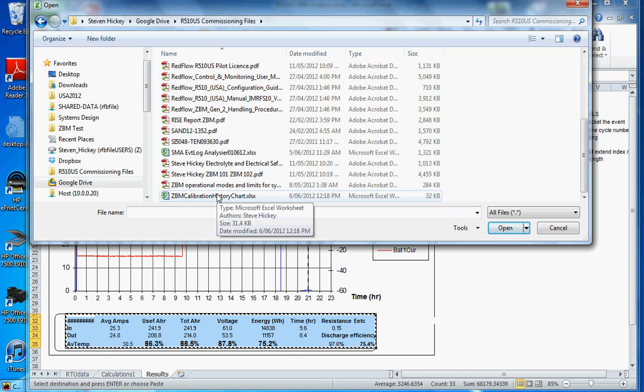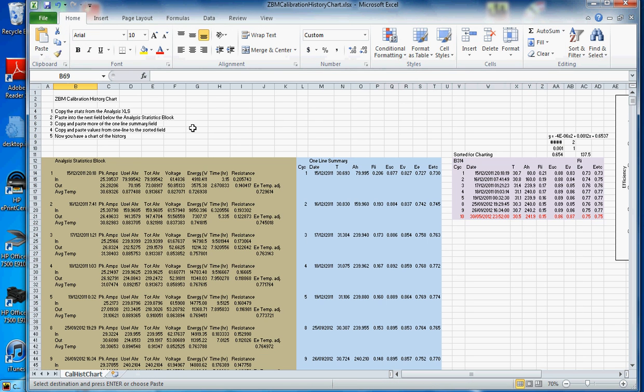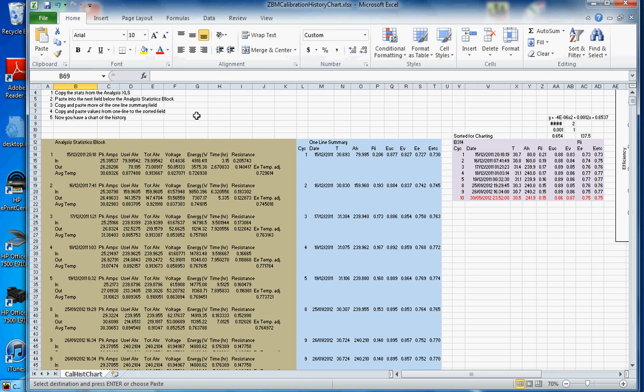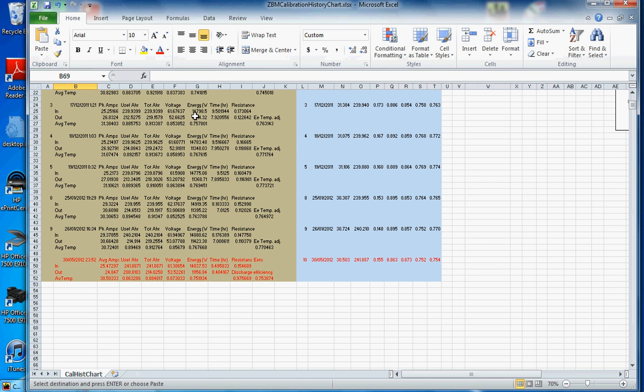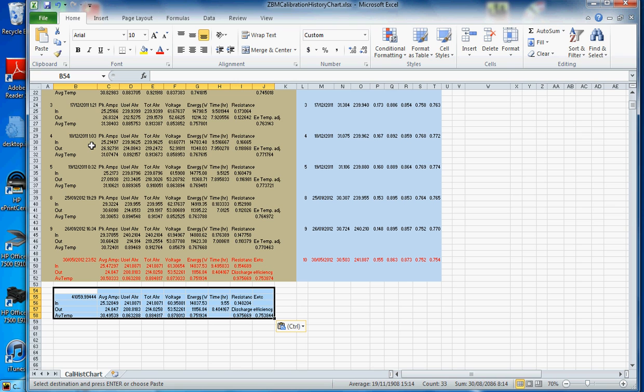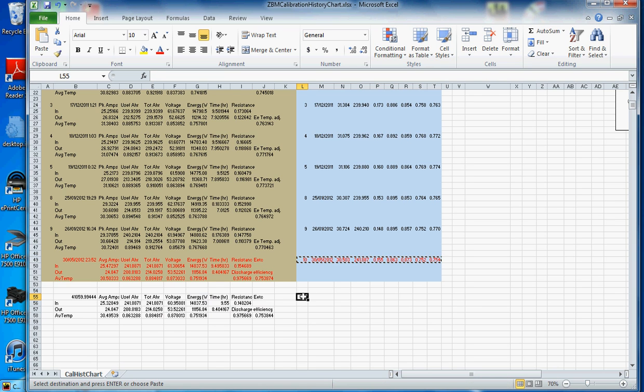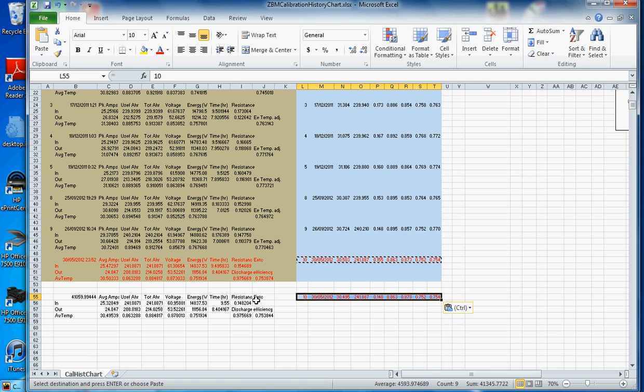Now I'm going to open that calibration history chart. And I put the instruction steps here to remind you what to do. And the first thing is to paste that information down the bottom here, just the values. There we go. And I'm just keeping one line in between there, blank line. And you can have as many of these as you like. Just copy that in the same place. And the formulas just bring out all the necessary values there.